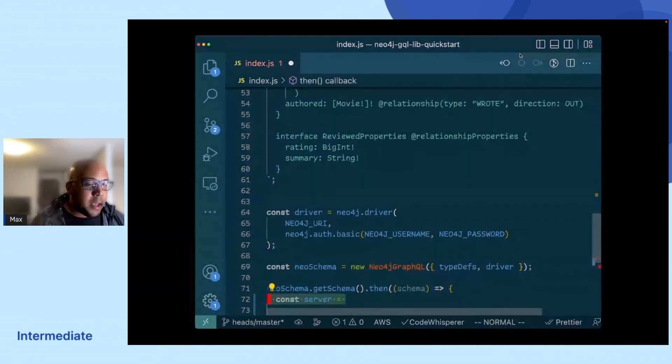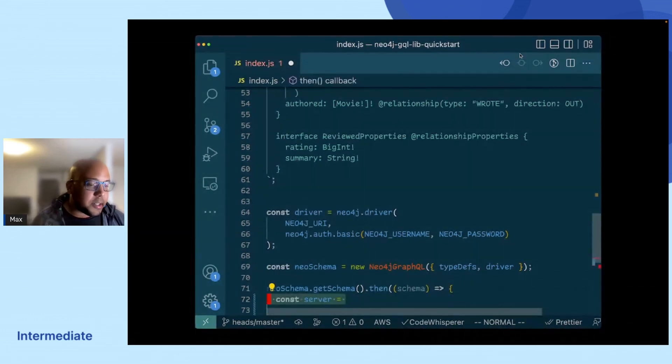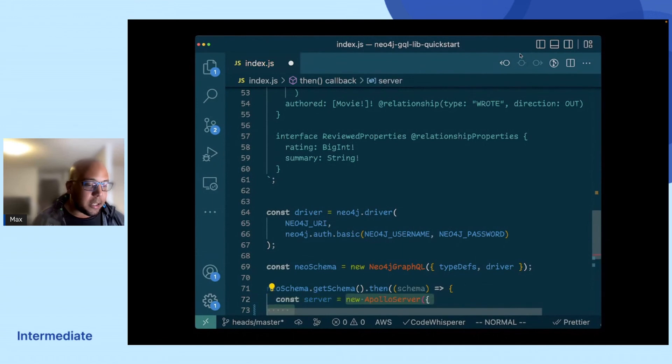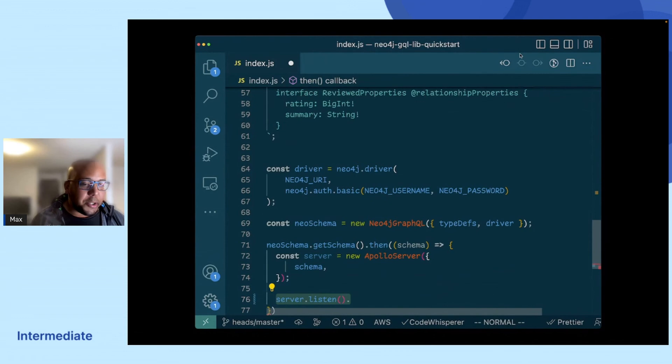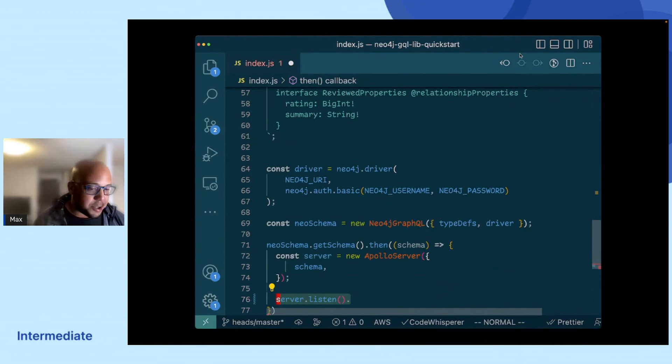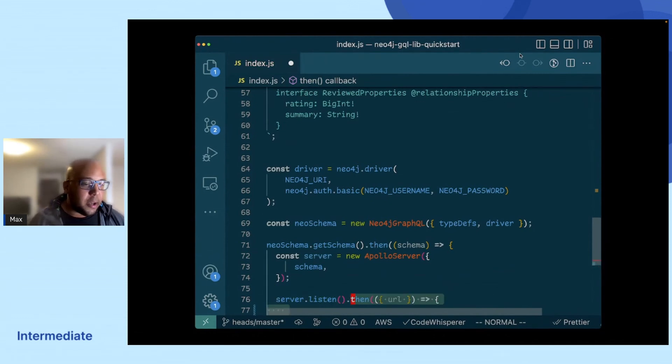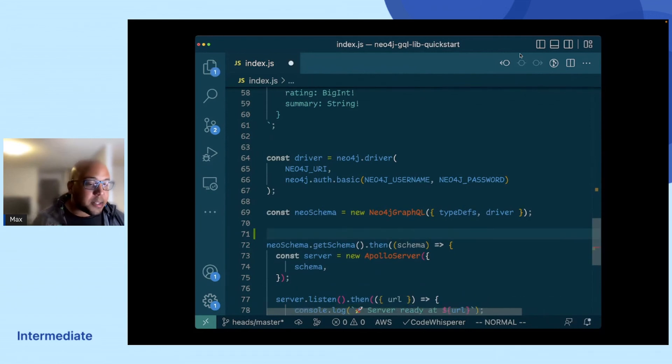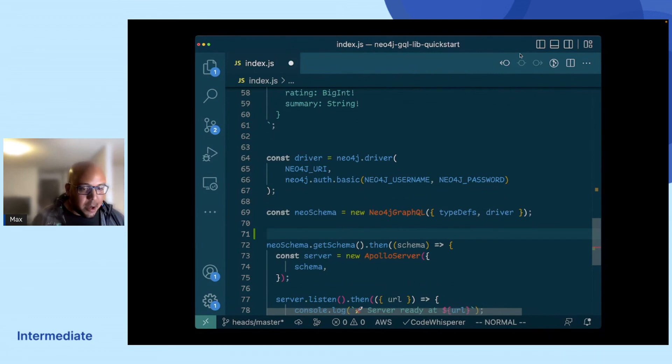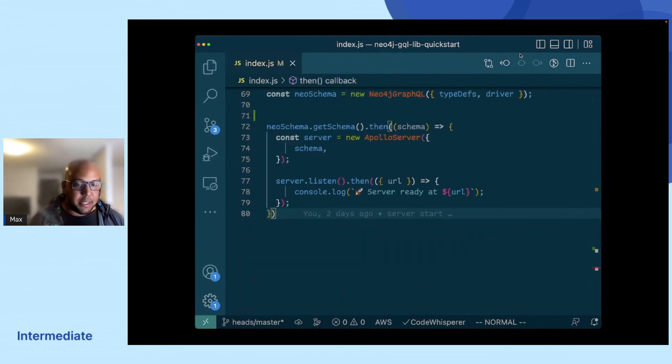And then we will just start this instance by calling listen to it. And then we might also want to log out a message just to tell us at what interface we'll be able to call this from. So this is all we need to actually get started with the Neo4j GraphQL library.